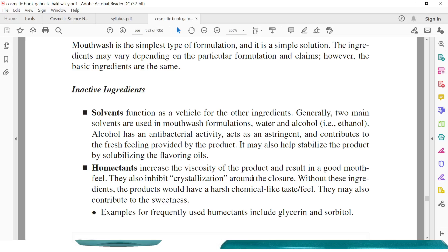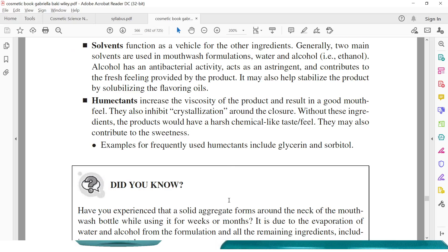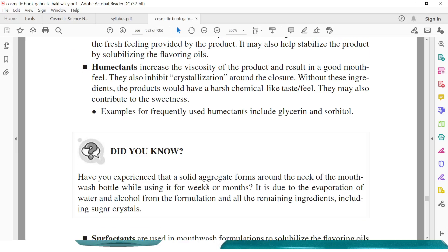Humectants increase the viscosity of the product and result in a good mouth feel. They also inhibit crystallization around the closure — that is, crystallization around the cap is inhibited by using humectants. Without these ingredients, the product would have a harsh, chemical-like taste and feel. They may also contribute to sweetness. Examples of frequently used humectants include glycerin and sorbitol.